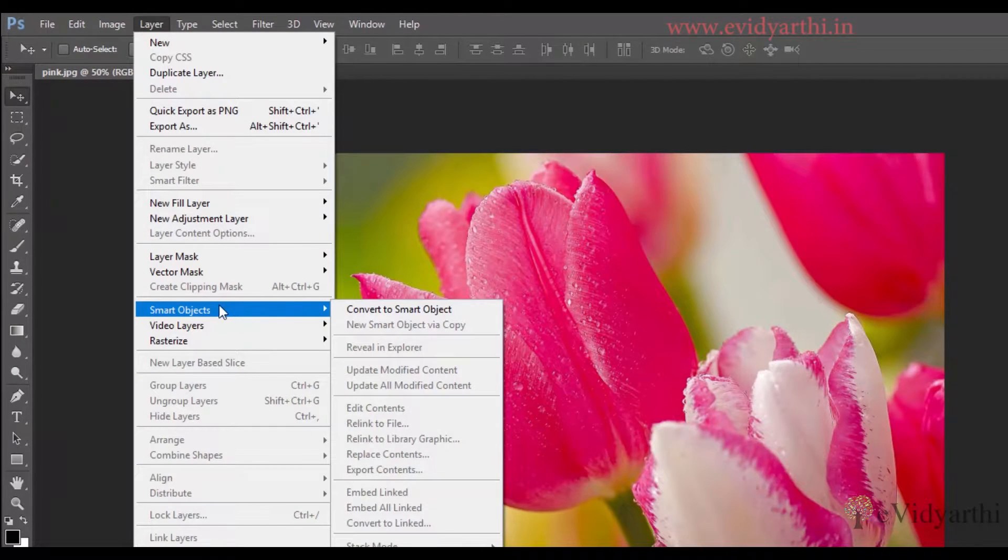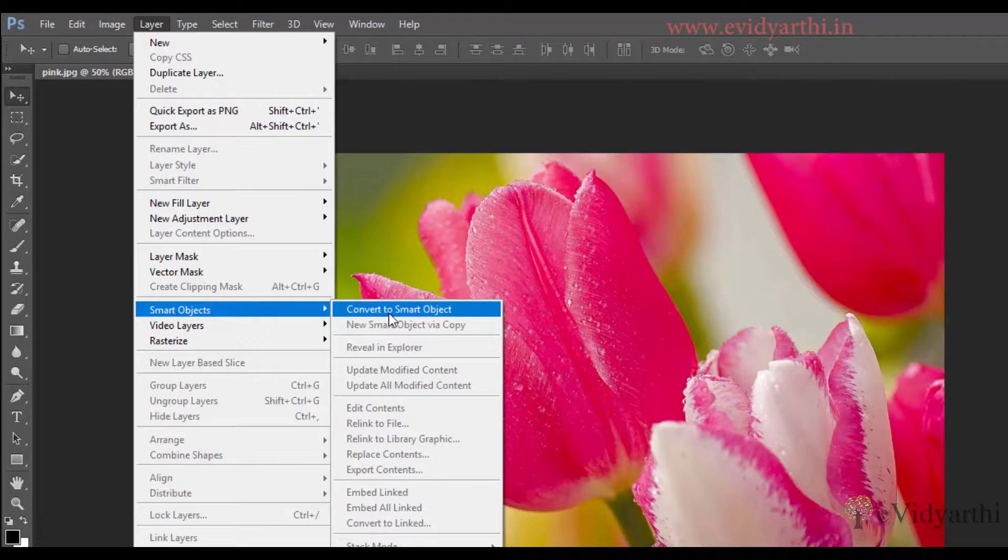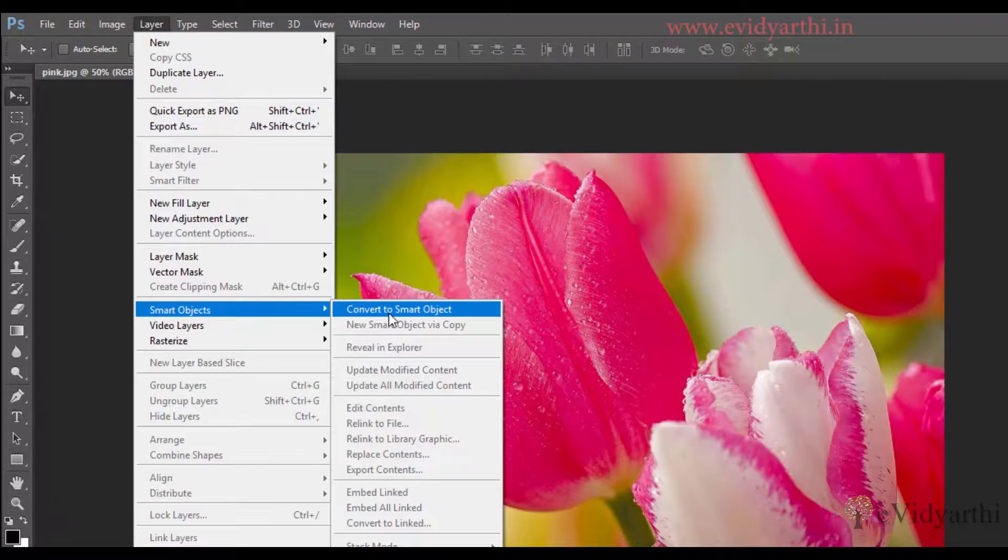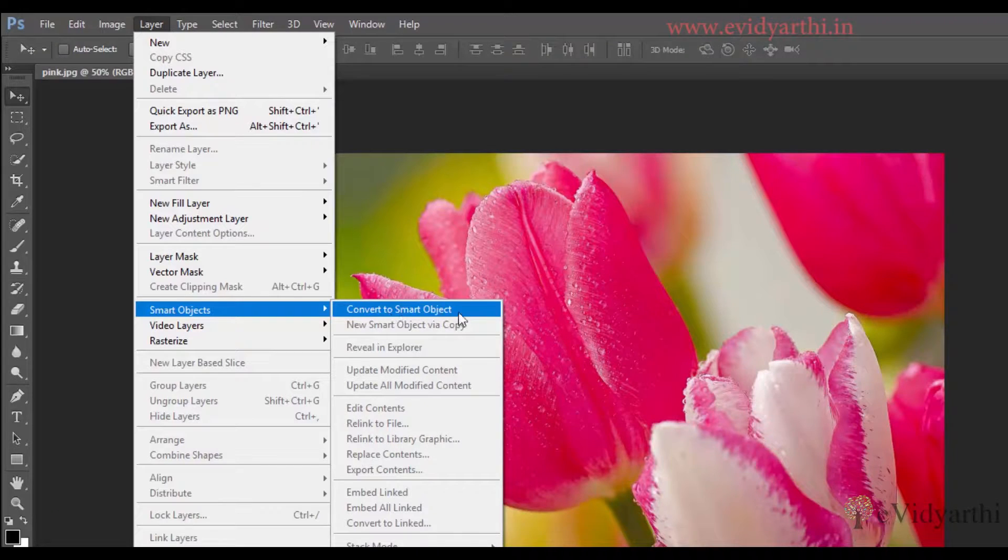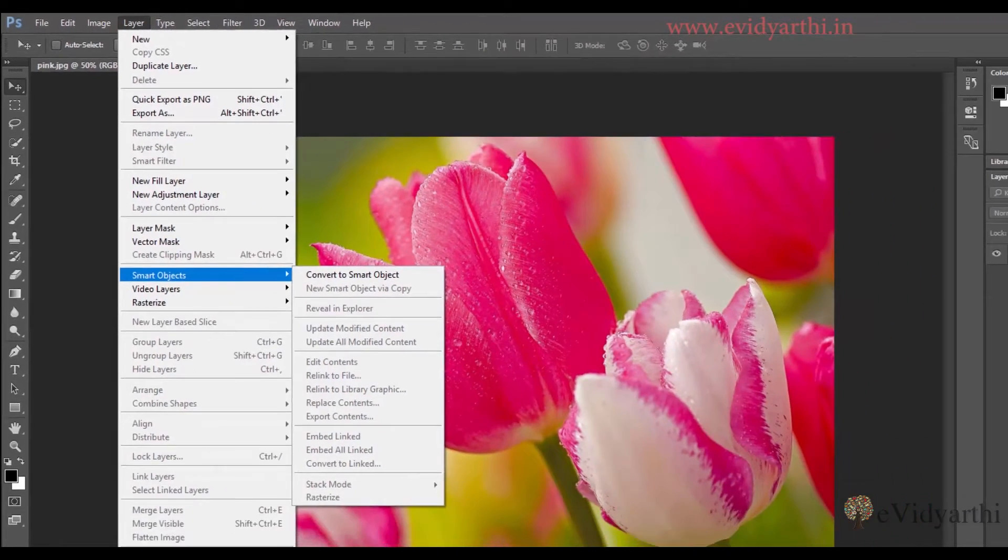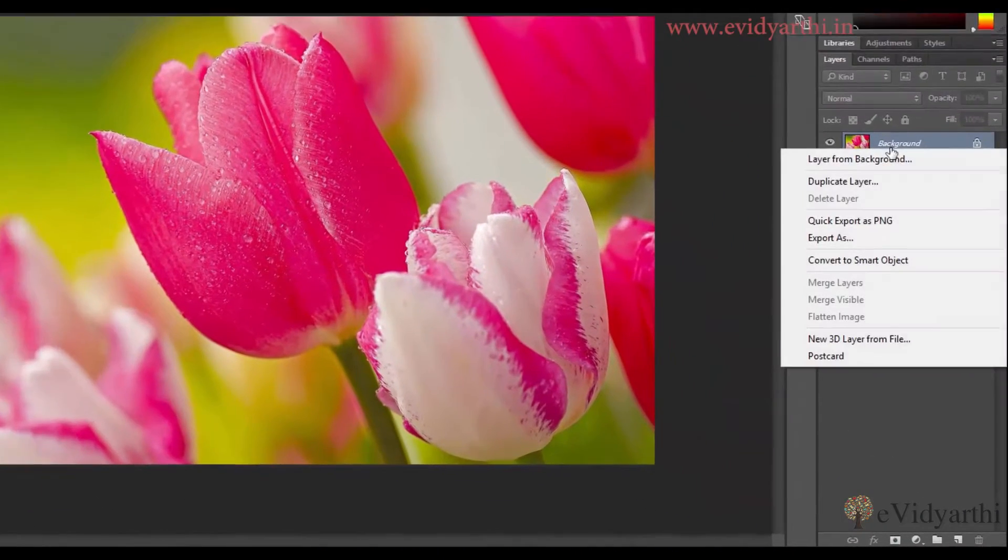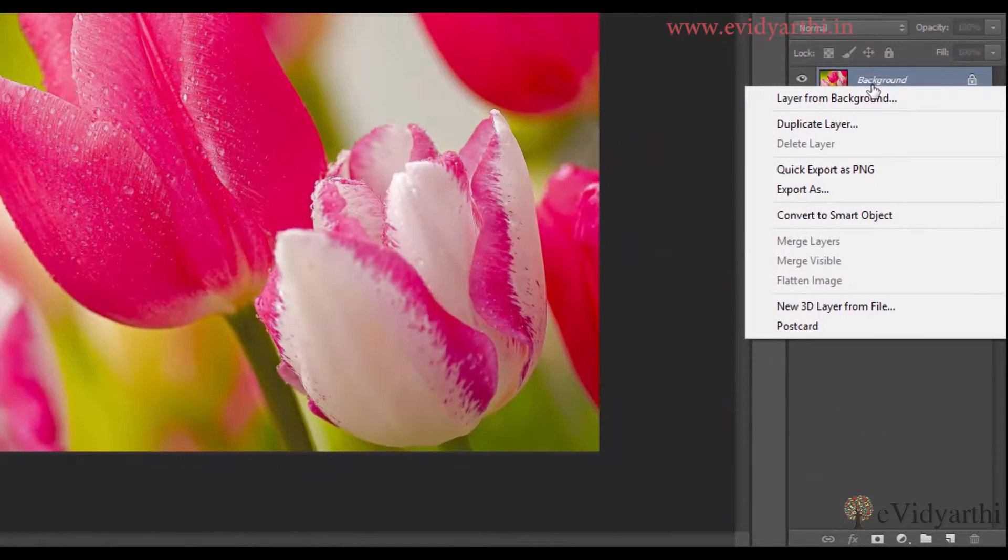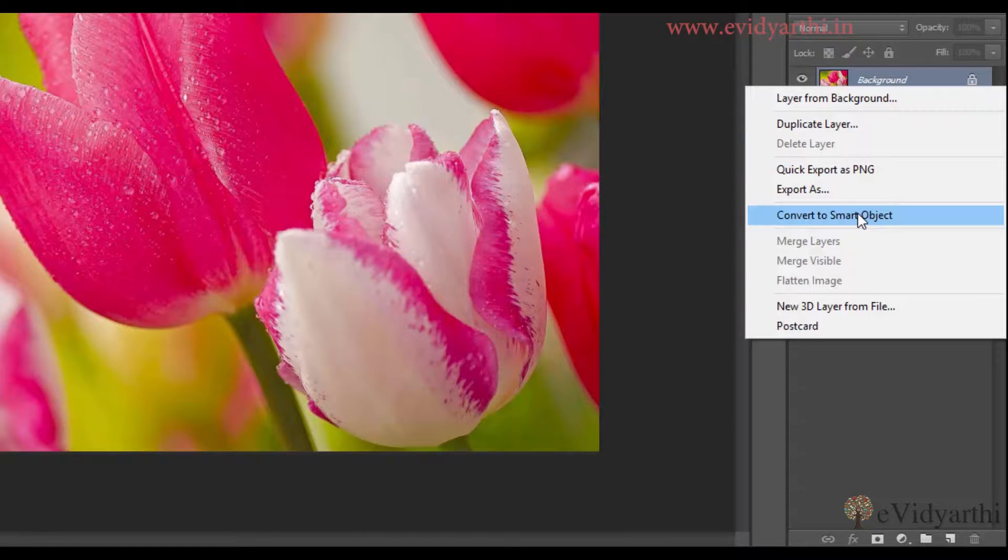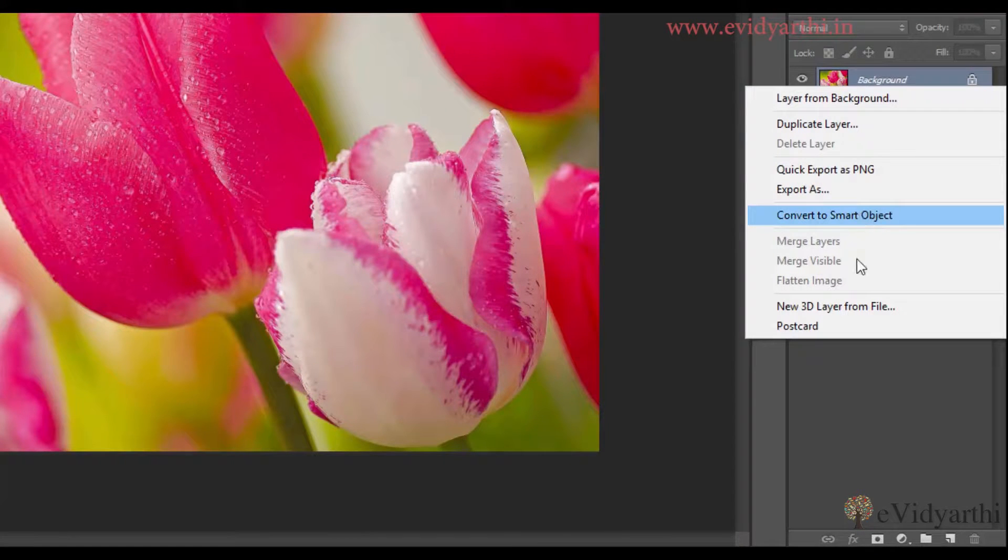You can convert your layer to smart object. The second option you have is, you can right-click on the layer to convert to smart object. Now, the third option you have is...